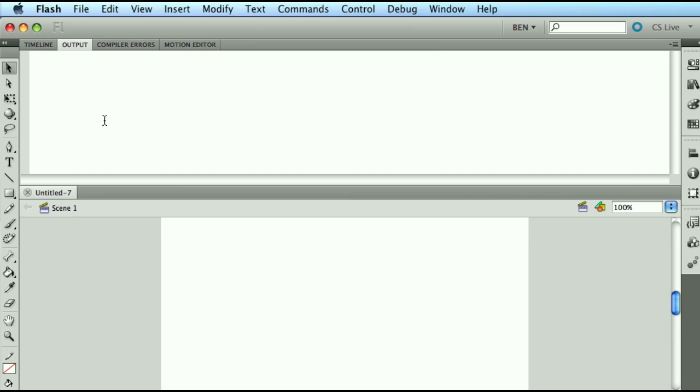What else could happen in the output? In the output, and we're going to see that really shortly, we could actually send messages to the output as we're trying to run our application.